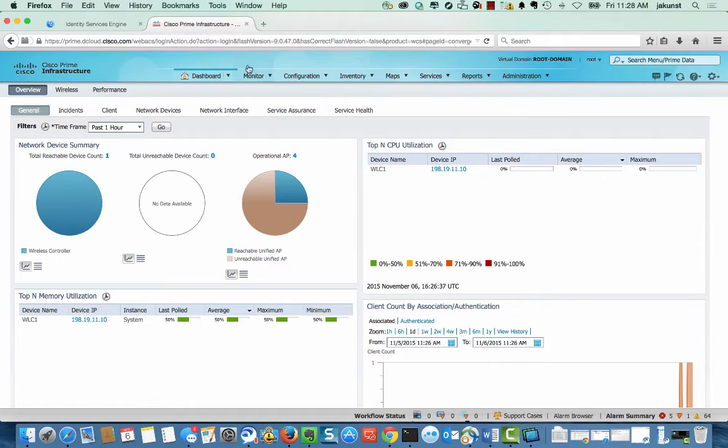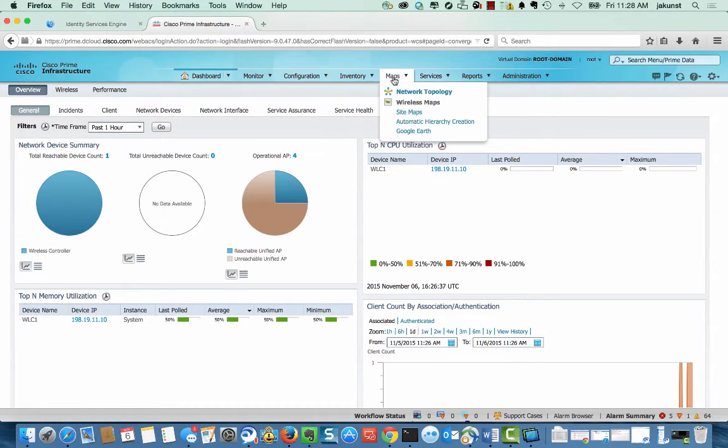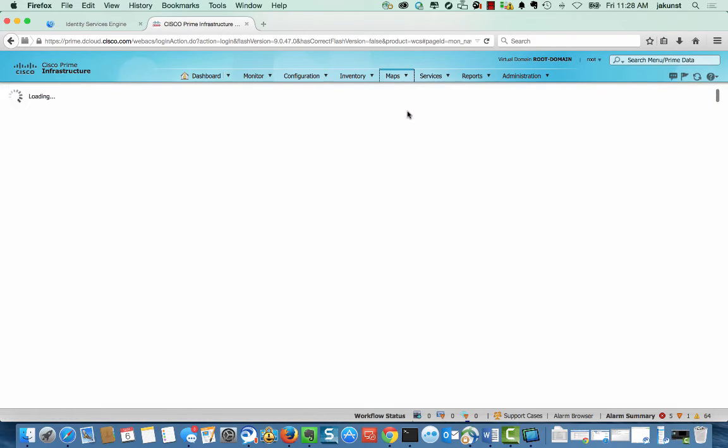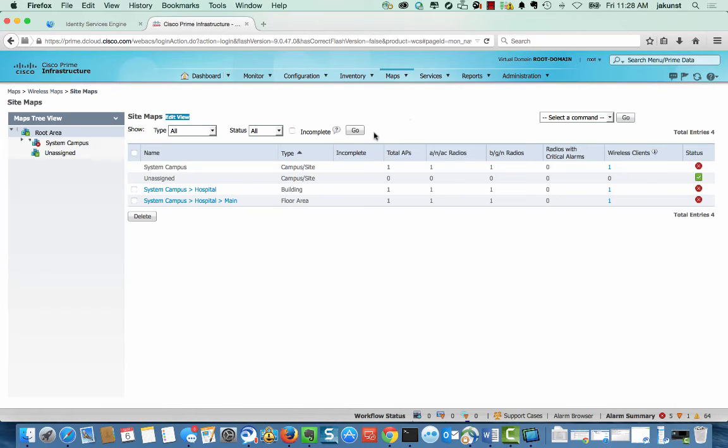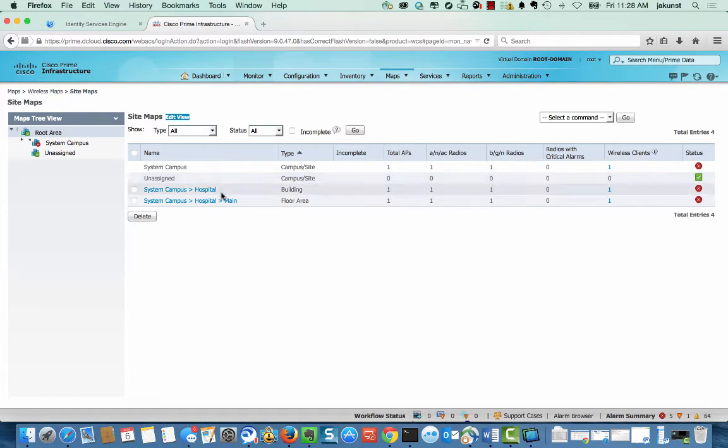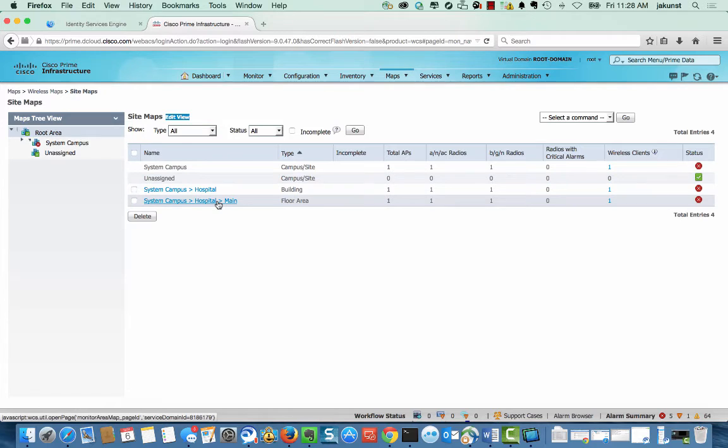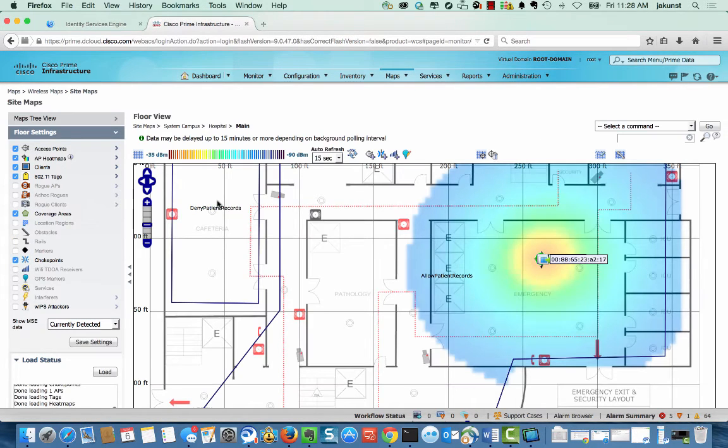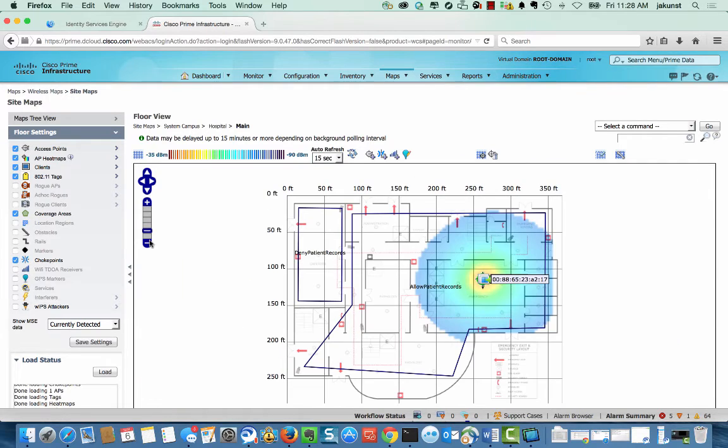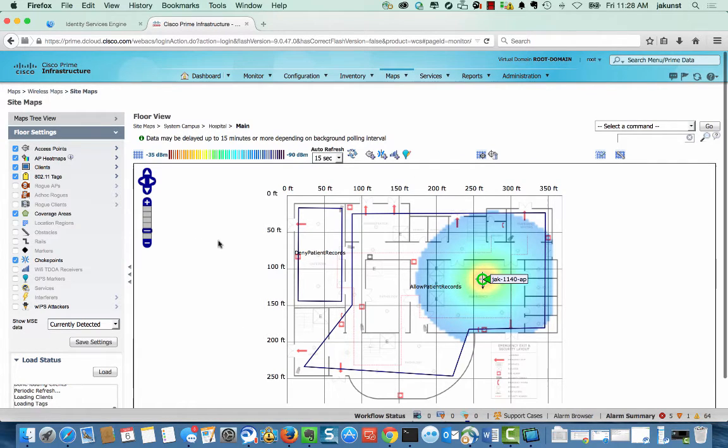It manages the necessary information needed from the wireless solution, including the WLC. Here you can see where your client and access points are positioned. This information is used in conjunction with the MSE to provide location back to ISE. Notice our client in the blue area is located in the allow patient records area.